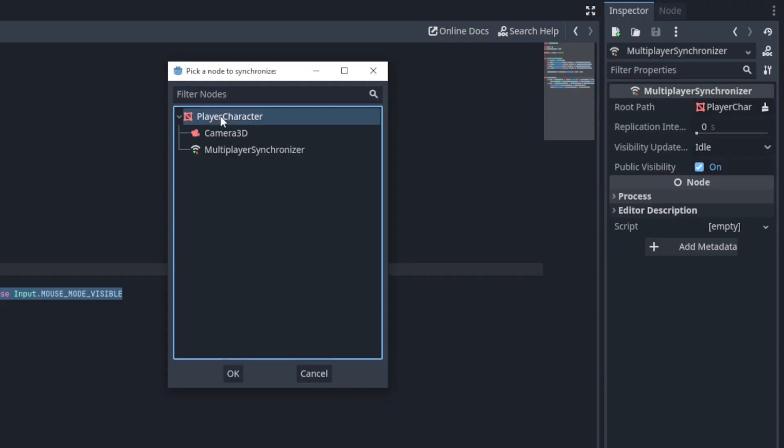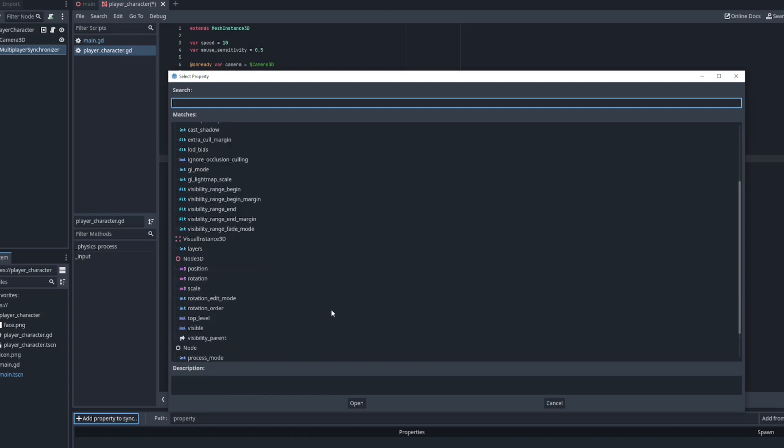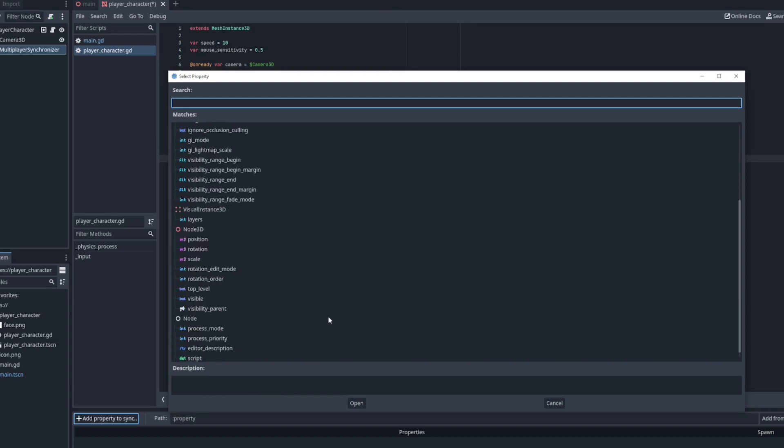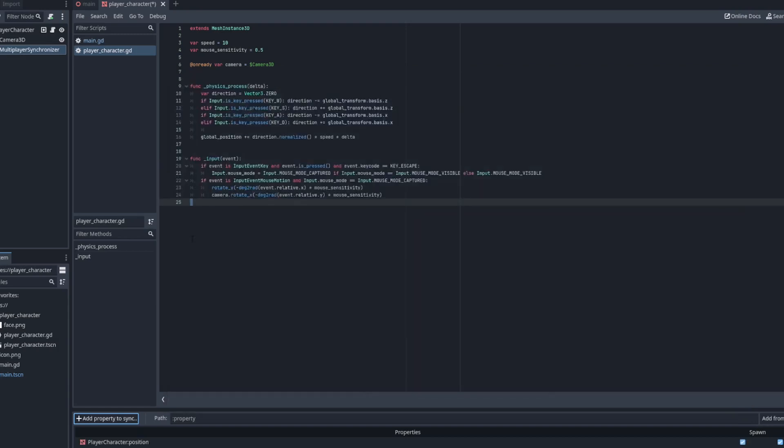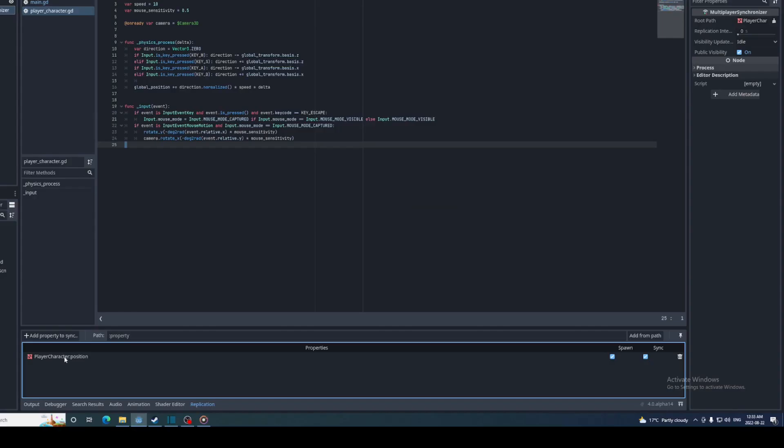Then you choose a node and all its built-in properties will be displayed. If you want your own custom properties to show up here you just need to export them. For now I'll just add the position property. There are two checkboxes here: spawn means the property will be synced when the character is first added to the scene, and sync means the property will be continuously synced at a regular interval which is set here.